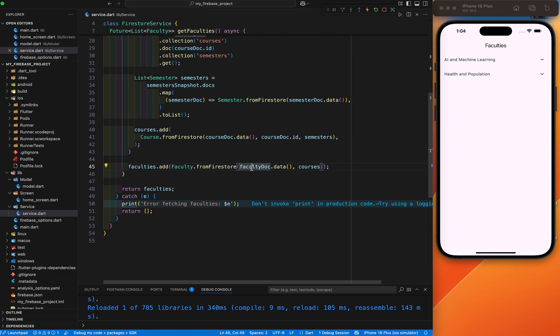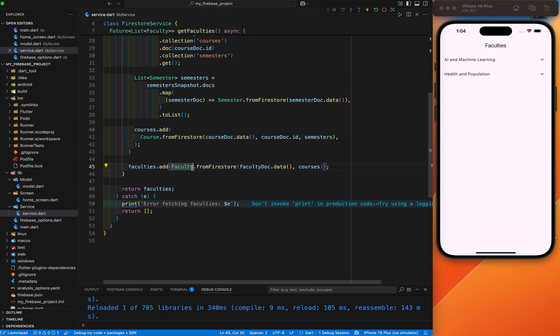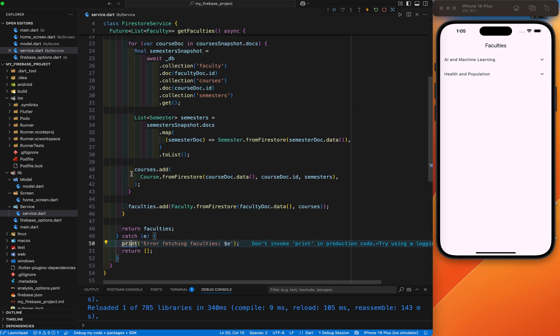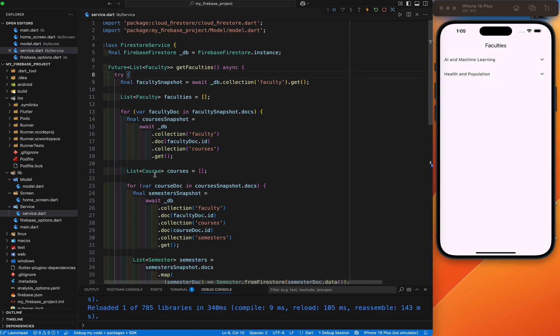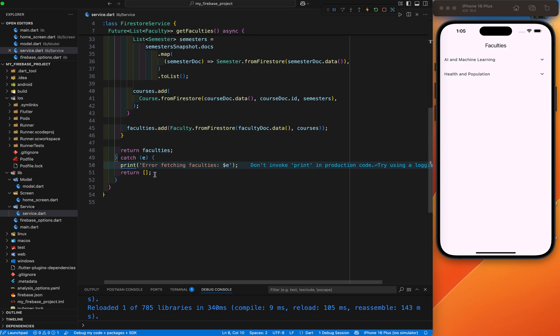Inside the faculty we have the course and semester — that's why it is required to build the hierarchical relationship. The last faculty.add will create the faculty object with its courses. Faculty fromFirestore takes the faculty document data and the list of courses. Both are necessary to complete the hierarchical relationship of faculty, course, and semester. Here we have written the full build list of faculty with nested courses and semesters. This is the final output containing all faculty data structured as faculty objects.